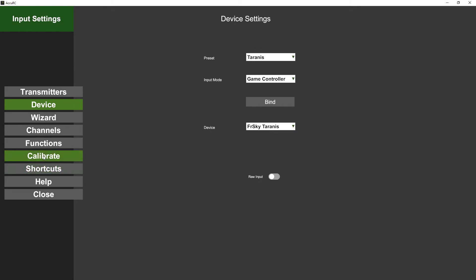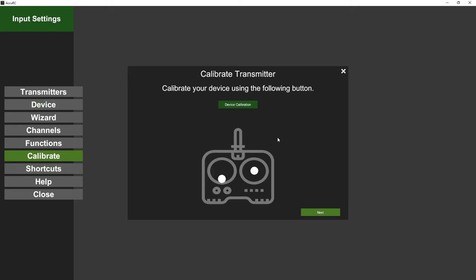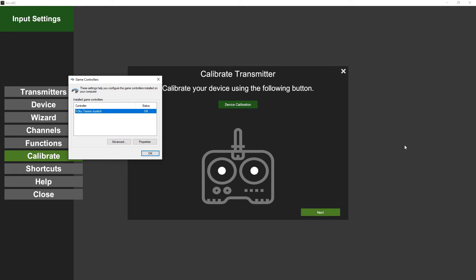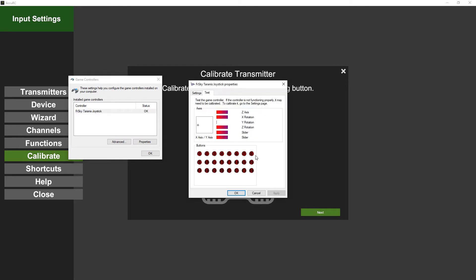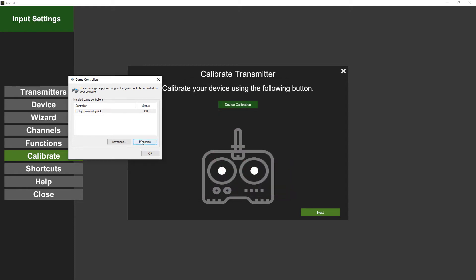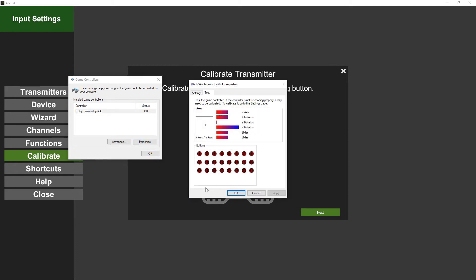So once you've got it set up in Devices, you then go to Calibrate. It's really important before you do the calibration in Accuracy to do a device calibration. Don't pay too much attention to what is doing what. When I'm moving the elevator, it's moving that bit, and that's the throttle there. But don't worry too much about what is doing what in that one because we'll configure it in the simulator.